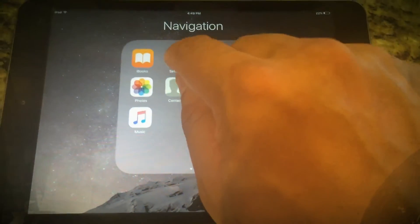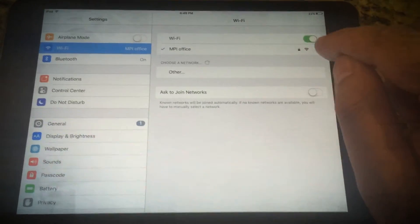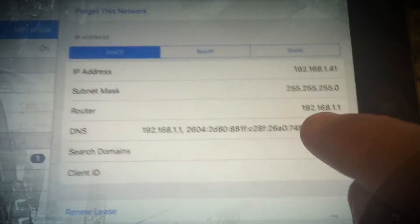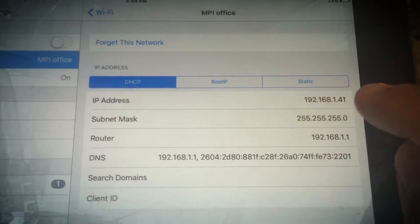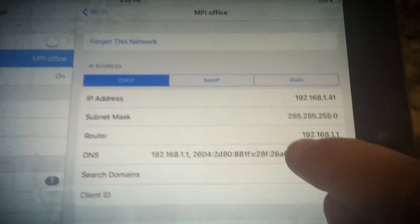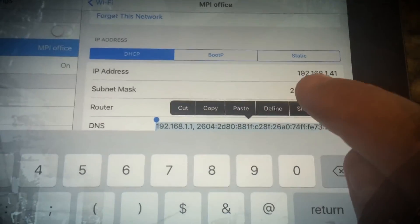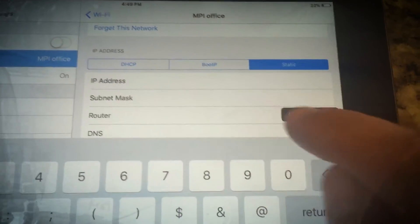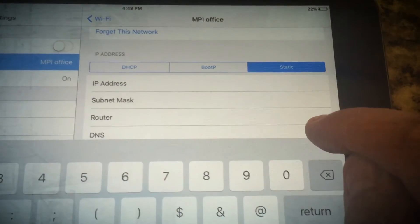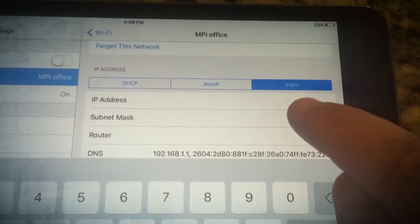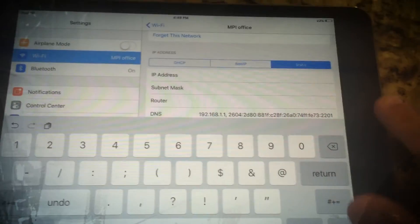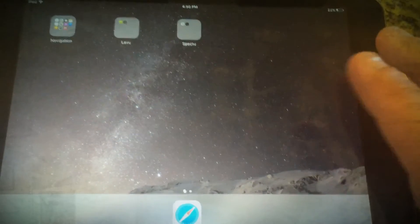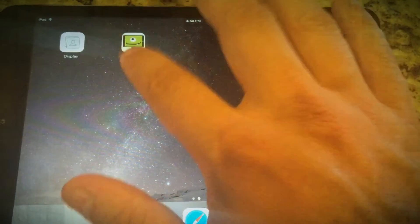Go to your iPad Settings and navigate to the Wi-Fi network you're using. You'll see it's set up for DHCP automatically. The system will let you copy and paste the DNS information at the bottom — write down all of this information first. The IP address is set to the router. Then switch to Static and start pasting in the information. You'll need to manually enter the router, subnet mask, and IP address. Once you've done this, the iPad Mini will stay at a static IP, so it will always point to 192.168.1.141 and know that's this iPad with this LAVU display.